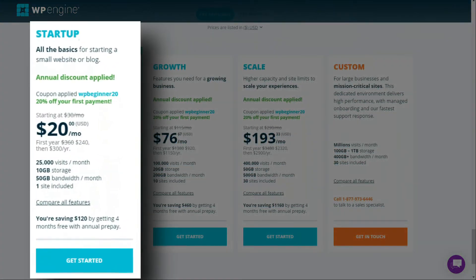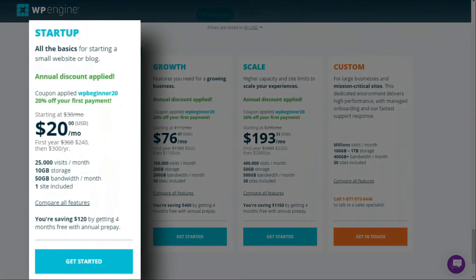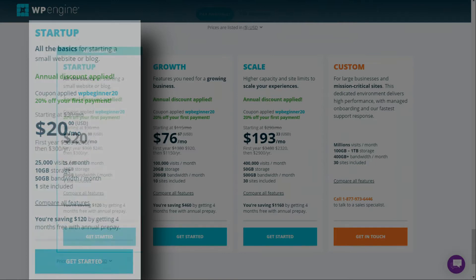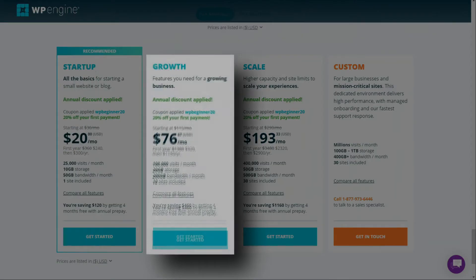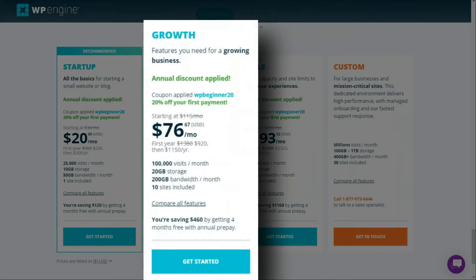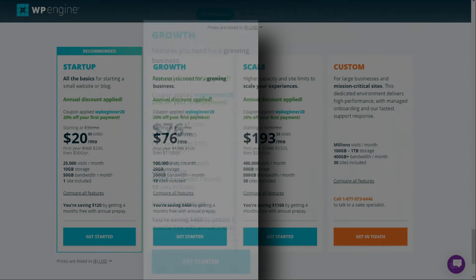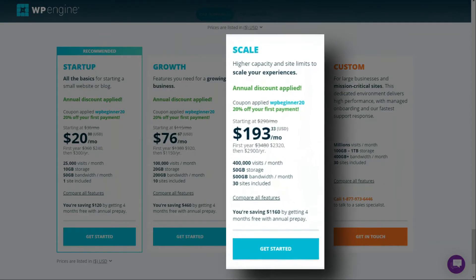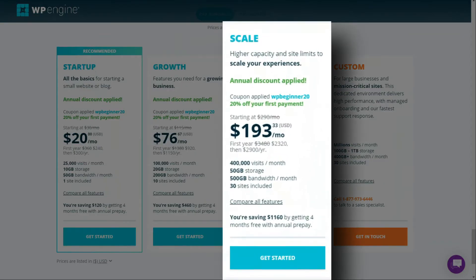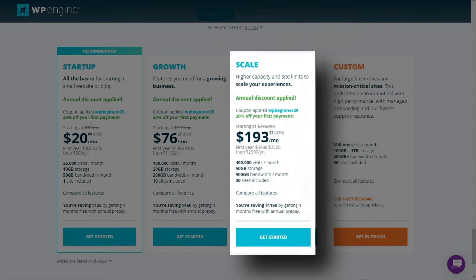Now, with this plan, you'll get 25,000 visits per month, 10 gigabytes of storage, and 50 gigabytes of bandwidth per month. Their growth plan is for online businesses needing up to 10 websites, and it includes 100,000 visits per month, 20 gigabytes of storage, and 200 gigabytes per month. Their scale plan gives you even more flexibility with up to 30 sites and higher capacity and site limits, 400,000 visits per month, 50 gigabytes of storage, and 500 gigabytes of bandwidth.